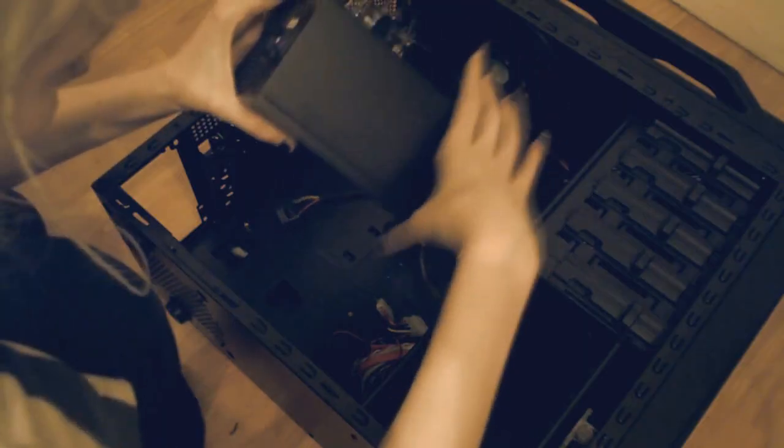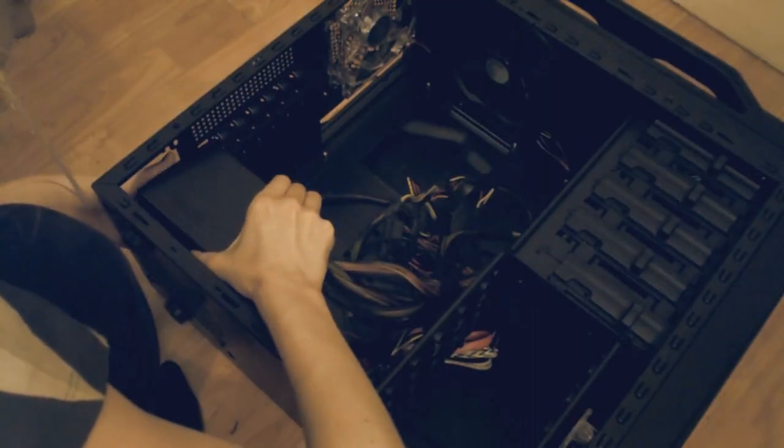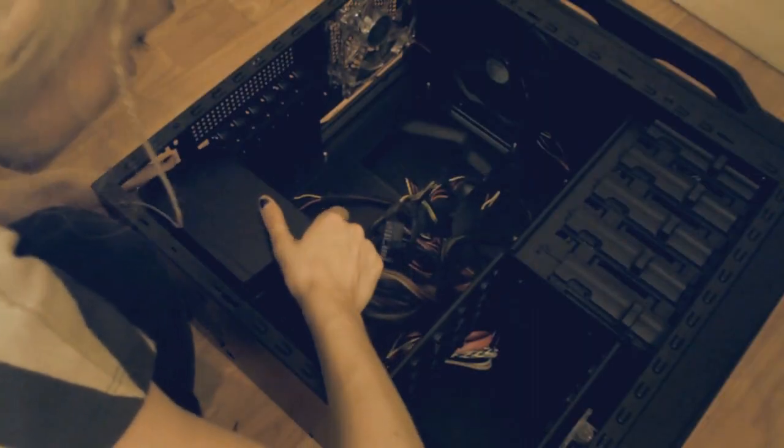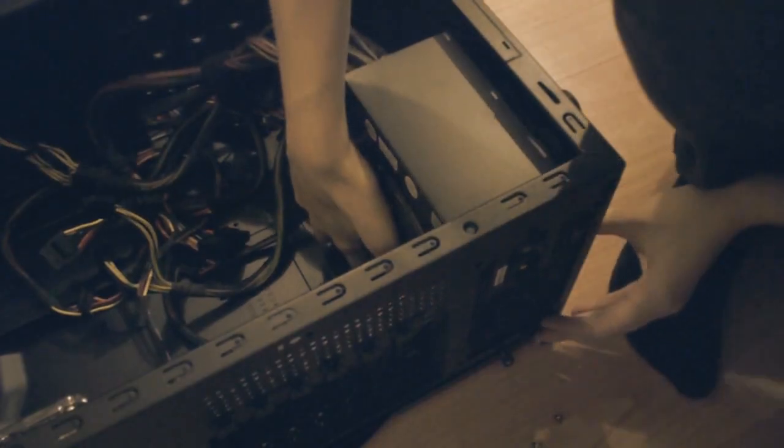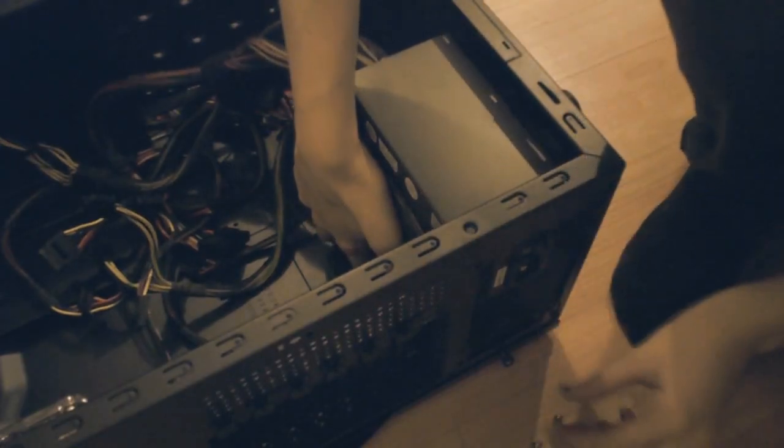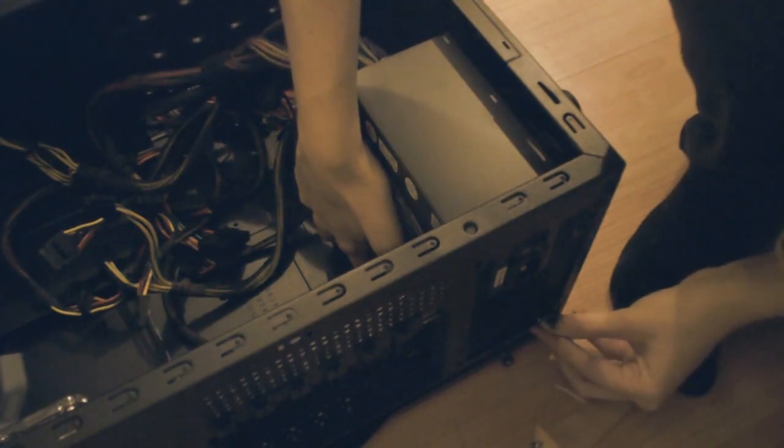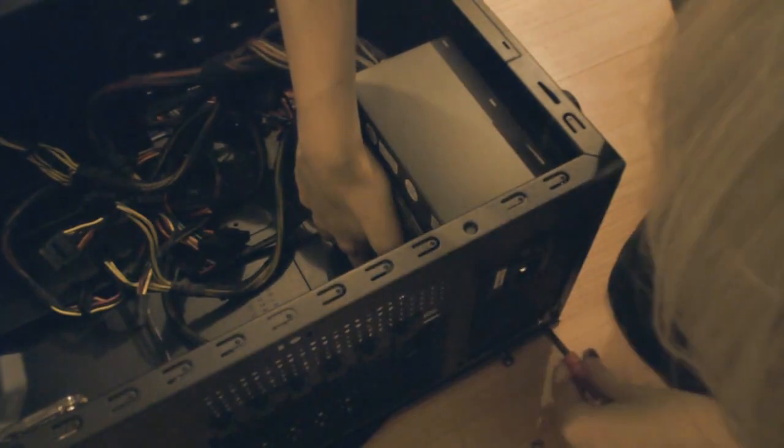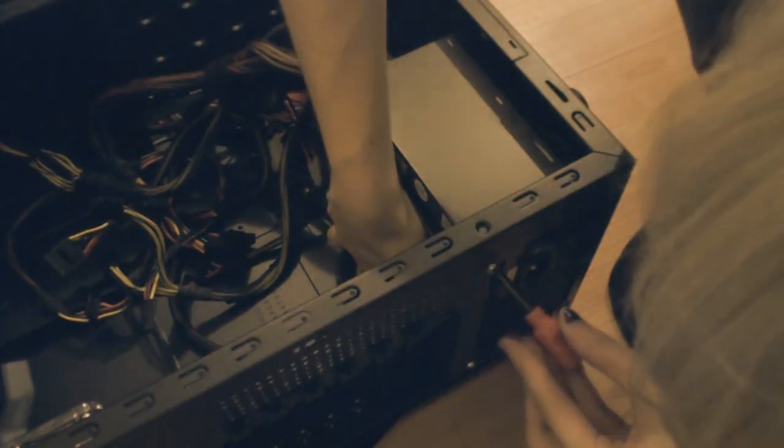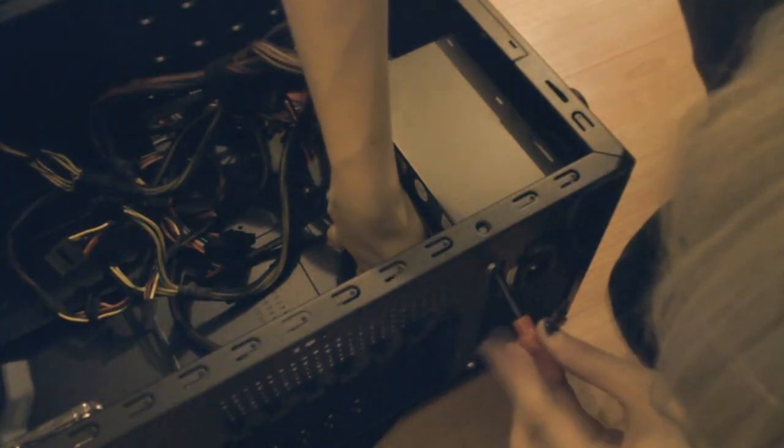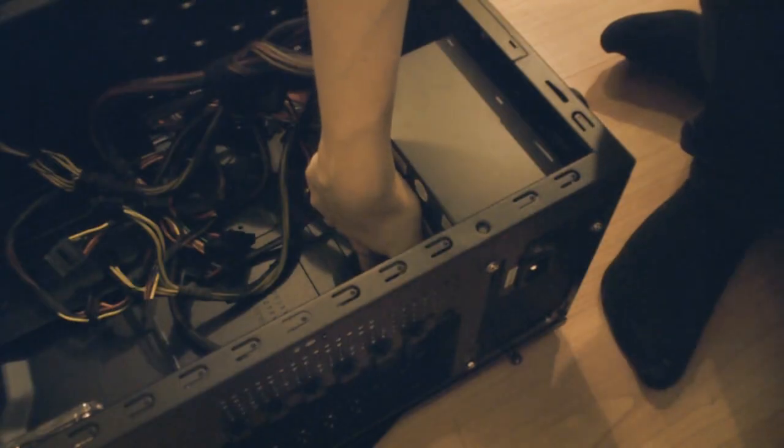Okay, so the PSU is going in down here. Might be different on your case. You probably can't see any of this, but that's alright. You just have to screw the screws in. Ta-da!